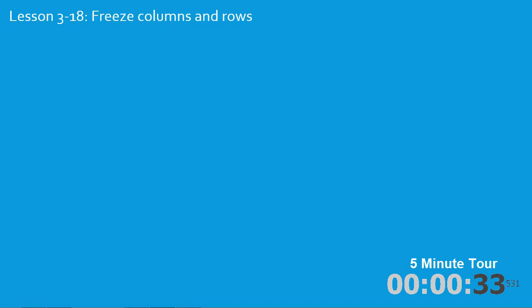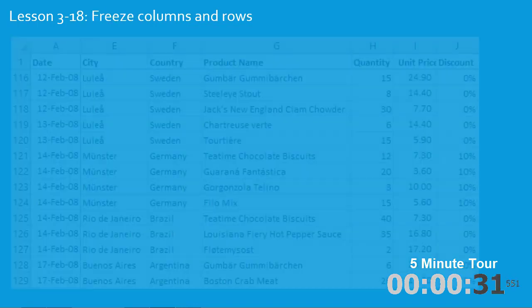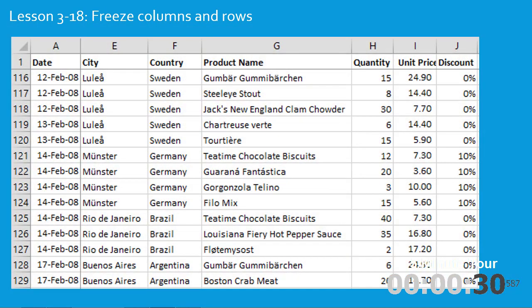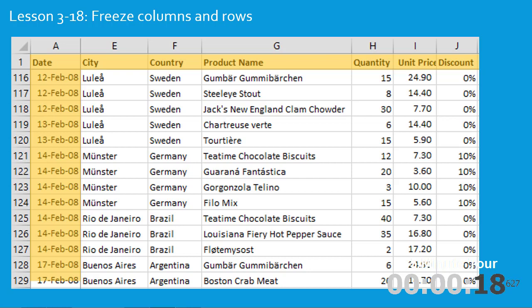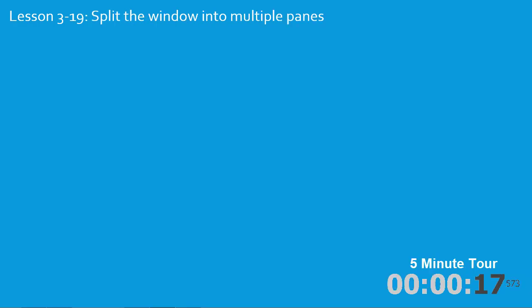In the eighteenth lesson you'll freeze columns and rows. You can see that in this example I've frozen row one and column A, so I can scroll to row 116 and column E and still be able to see the dates in column A and the headings in row one.